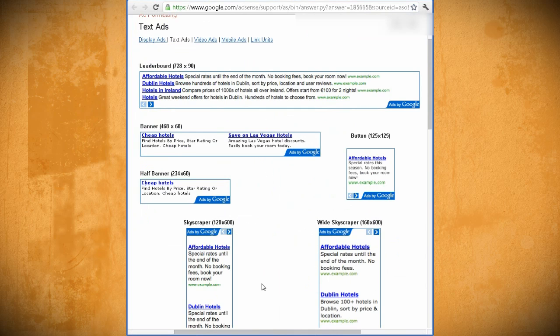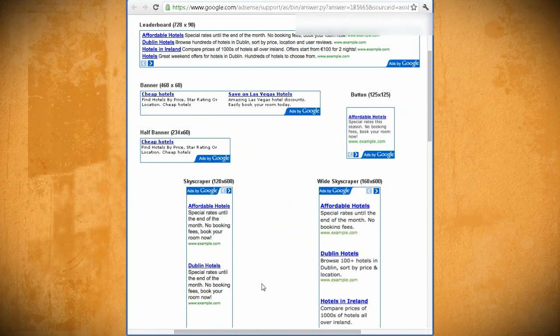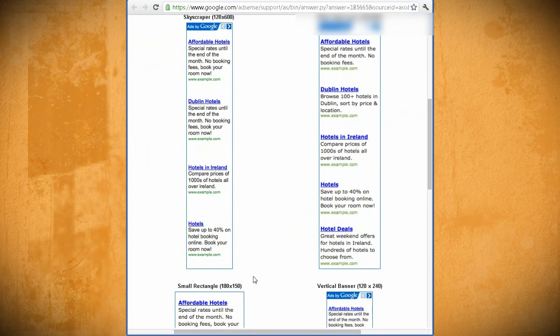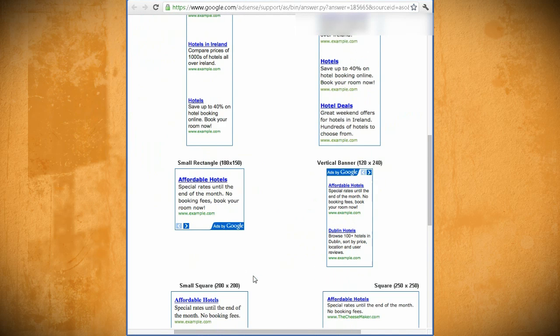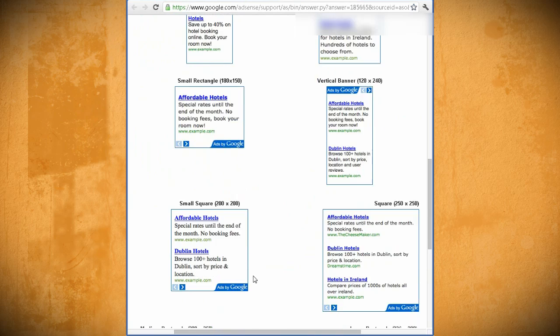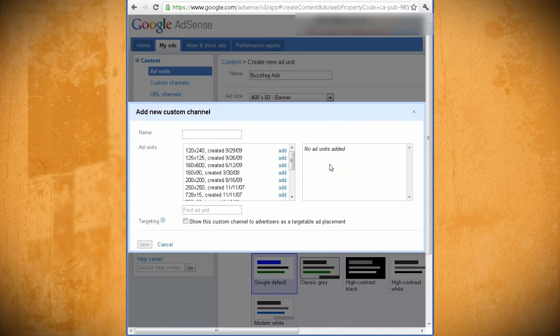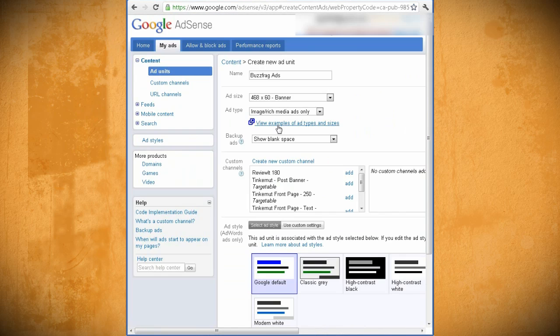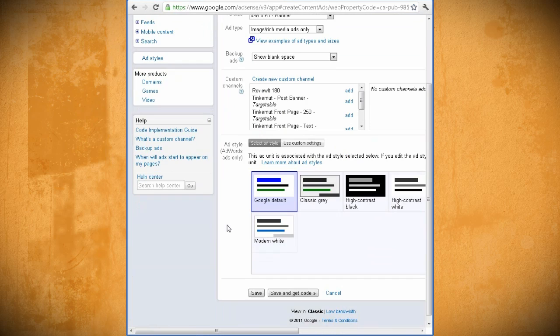If you aren't sure what size you want, you can view examples of each size here. If you want to keep track of your ad performance, you can create a channel for it, but I'm just going to skip that step for now.